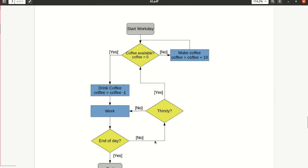And if it is not end of the day, you may be thirsty at some point, then you go back, check if there is coffee available, if yes, you drink the coffee and so on. But if there is no coffee available at some point, you make new coffee. And if it is end of the day, you end your day.